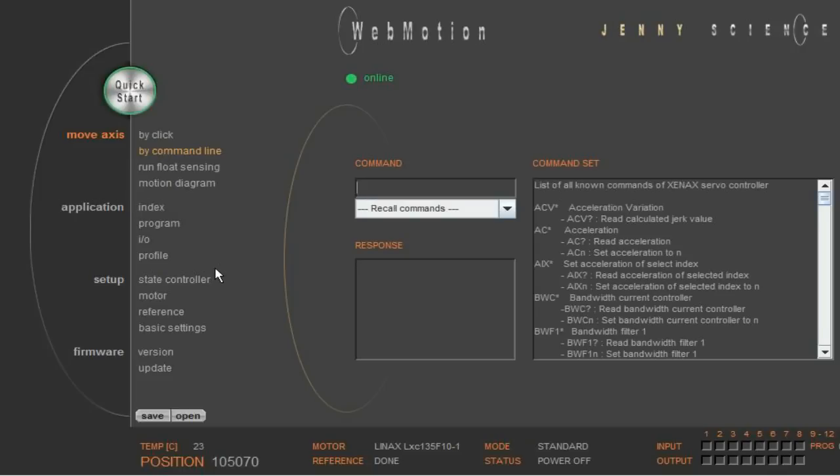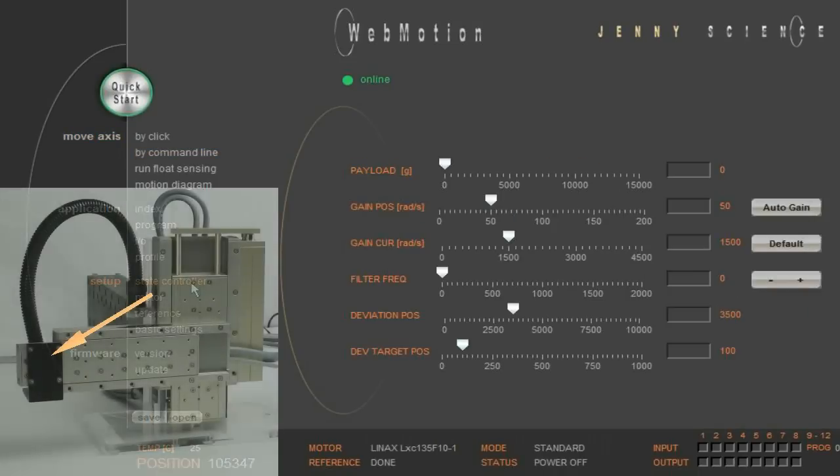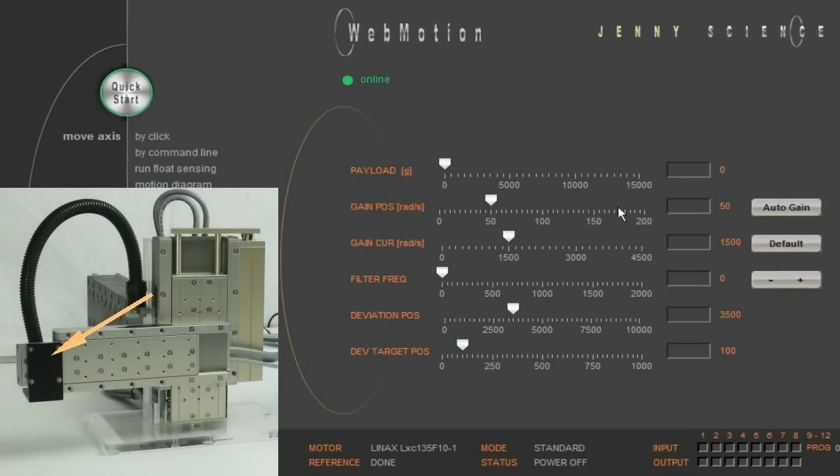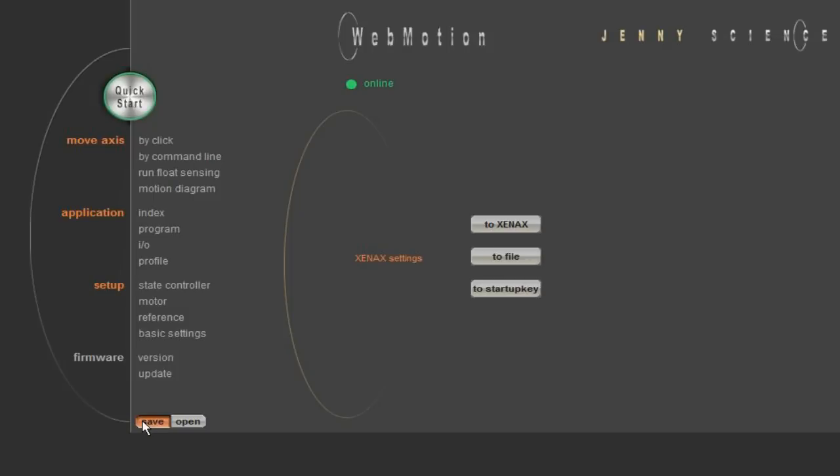With CI? the controller tells you the assigned number. If you have more than one slave, each slave needs a different card identifier number. Then we define the payload of the X axis, which in this case is 50 gram, simulating a gripper or some similar application. Save those settings to the controller with Save to Xenix.